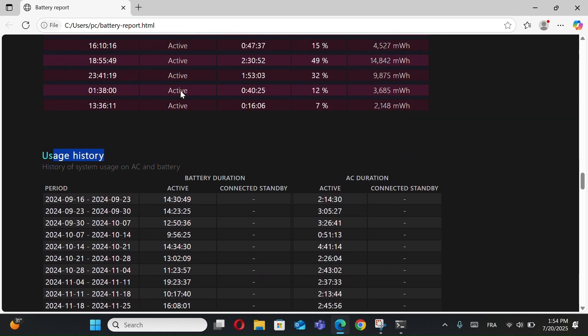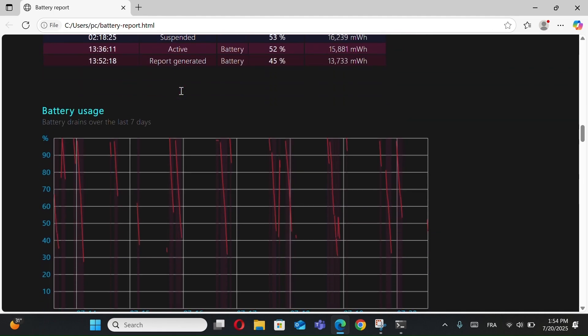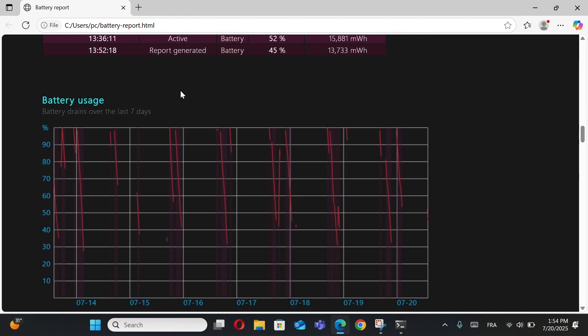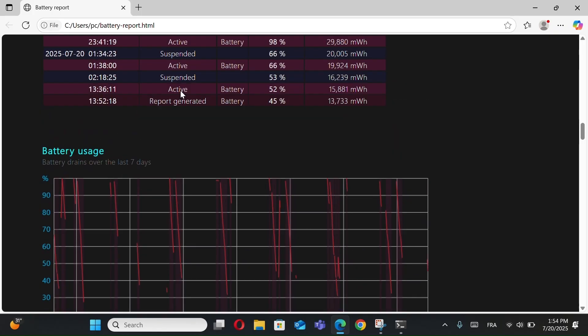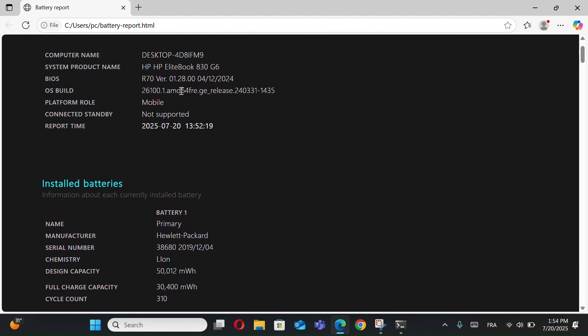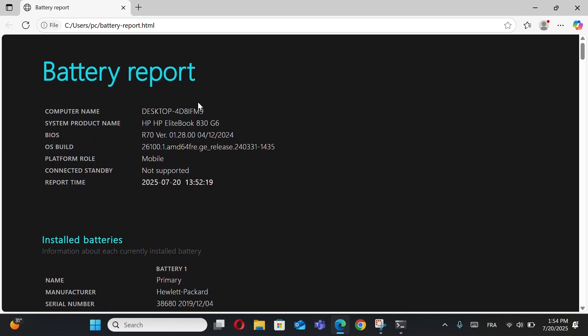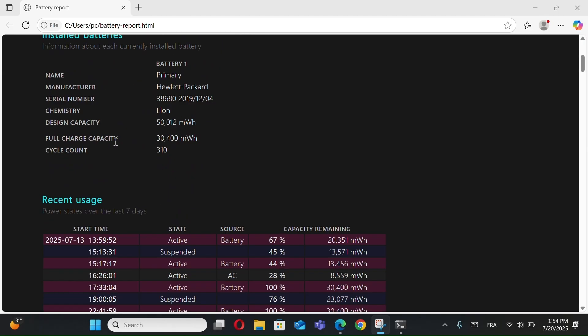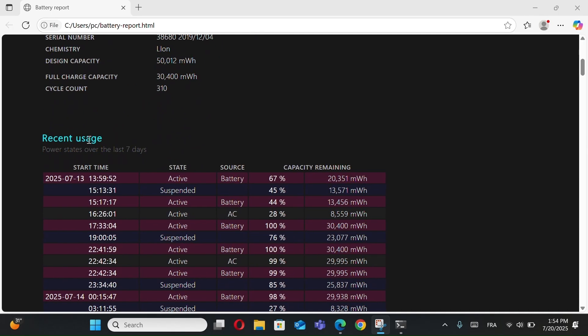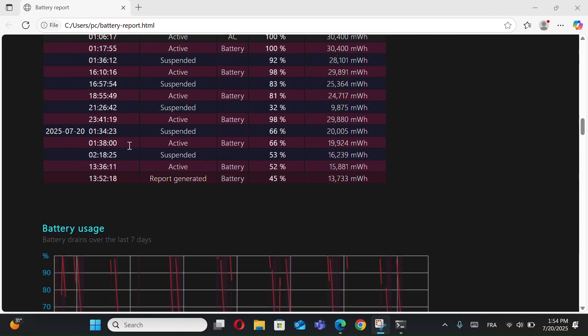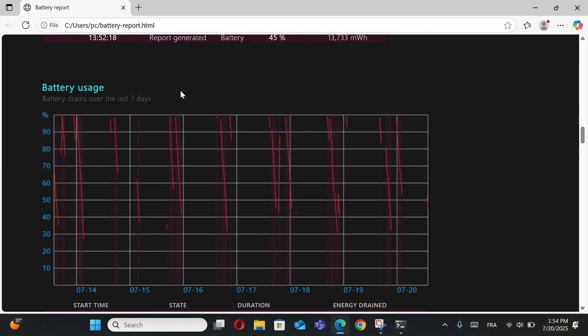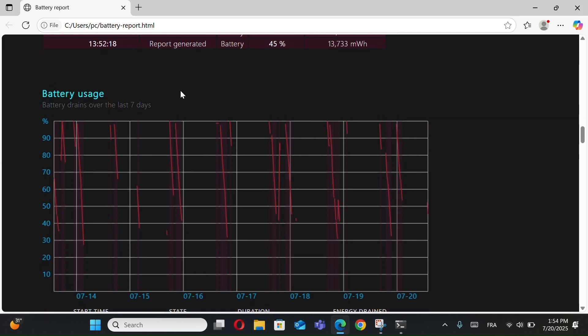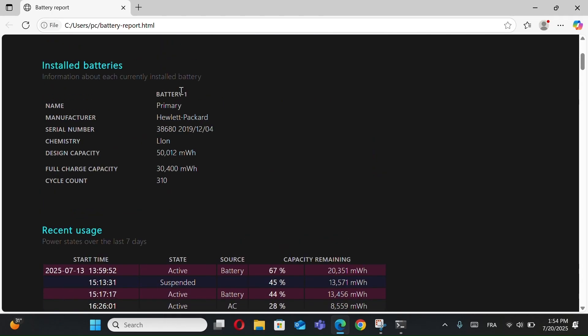Why is this useful? You'll be able to know if your battery is still healthy or getting weak. If your full charge capacity is much lower than the design capacity, that means your battery is degrading and may need a replacement. It also helps you track battery performance over time and check if anything is draining your battery fast. It's a great way to monitor your PC's battery life, especially if you're using a laptop regularly. So I really recommend you check your battery health every few months. It's quick, and it helps extend the life of your device.